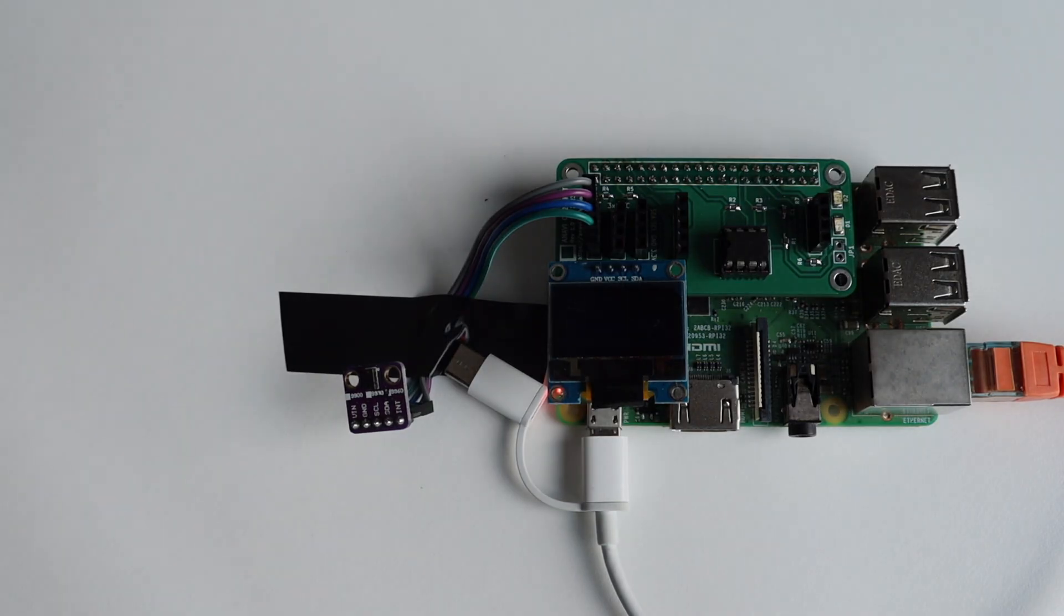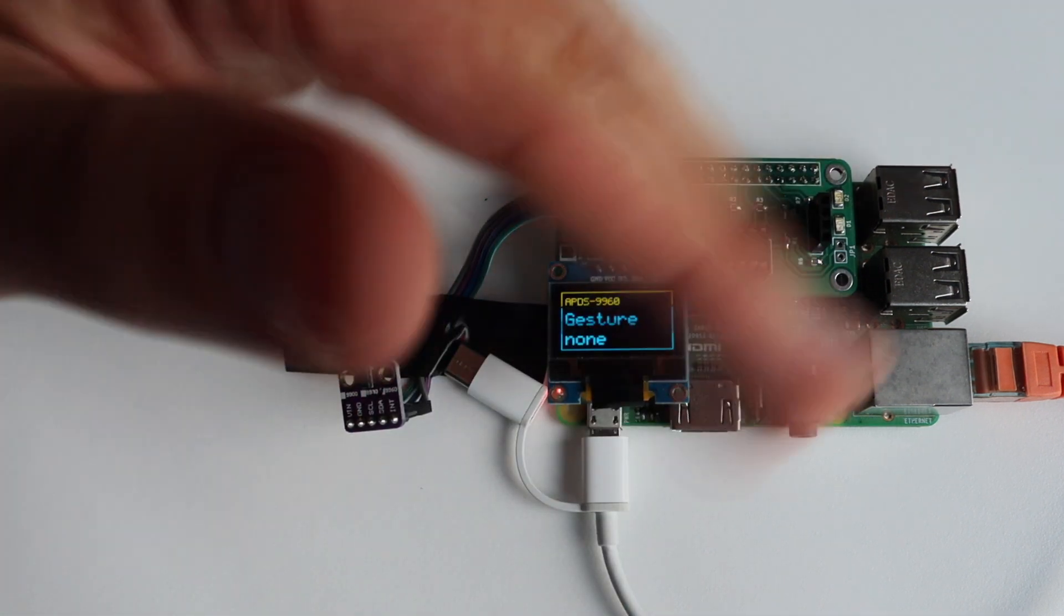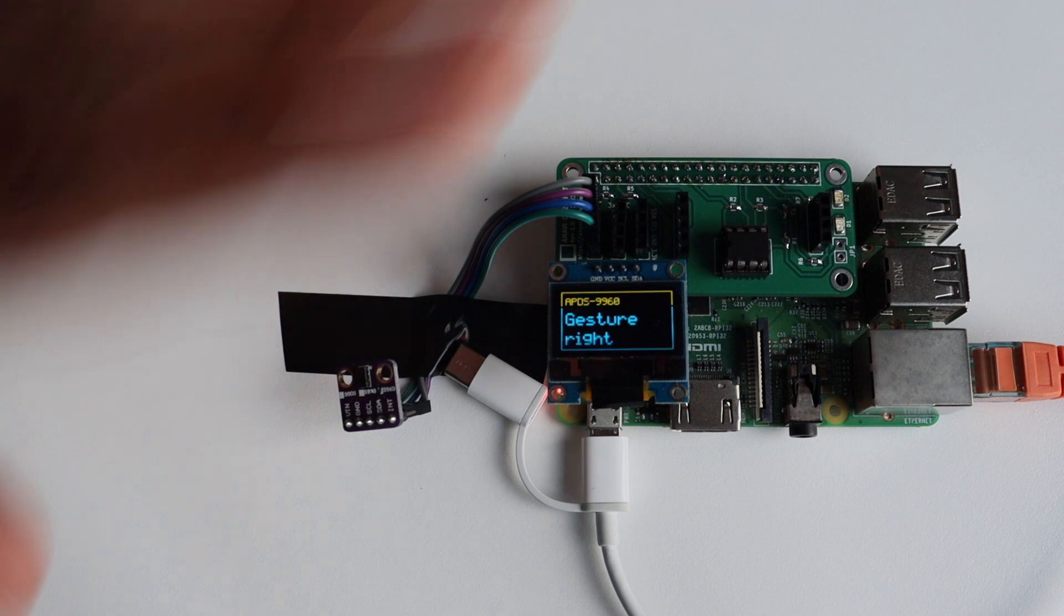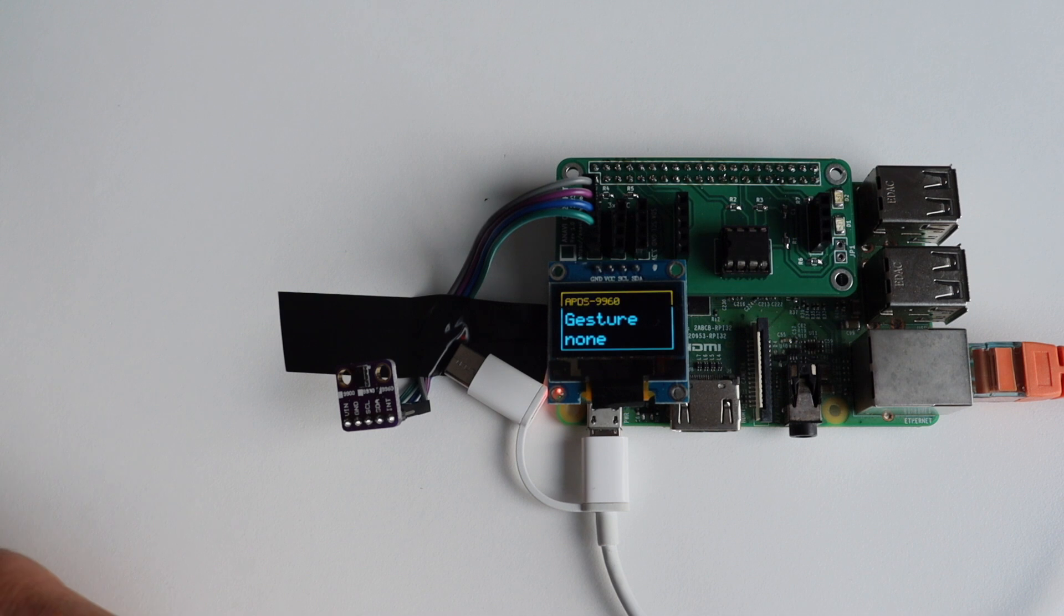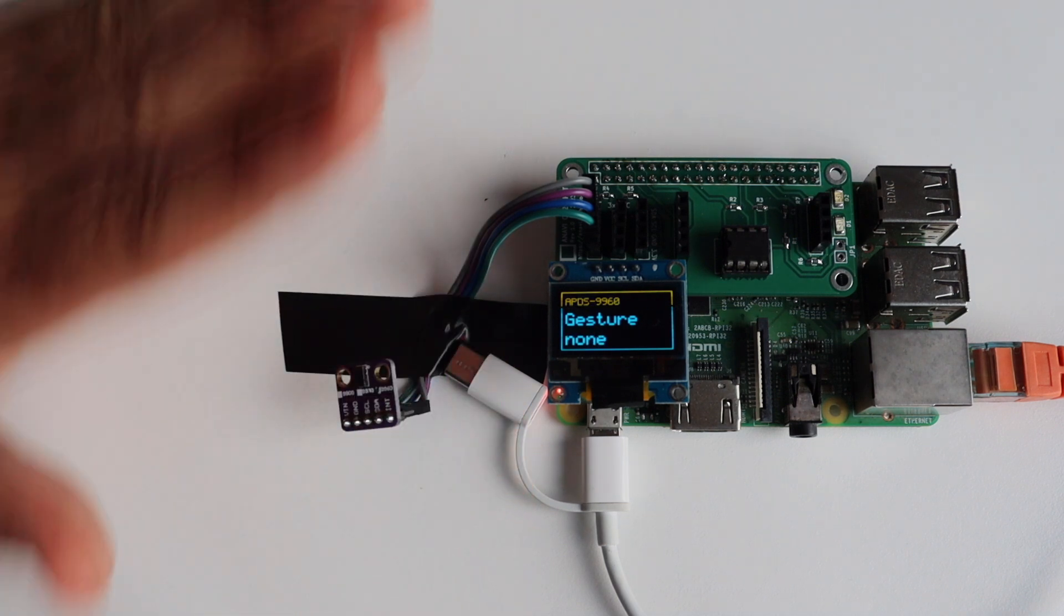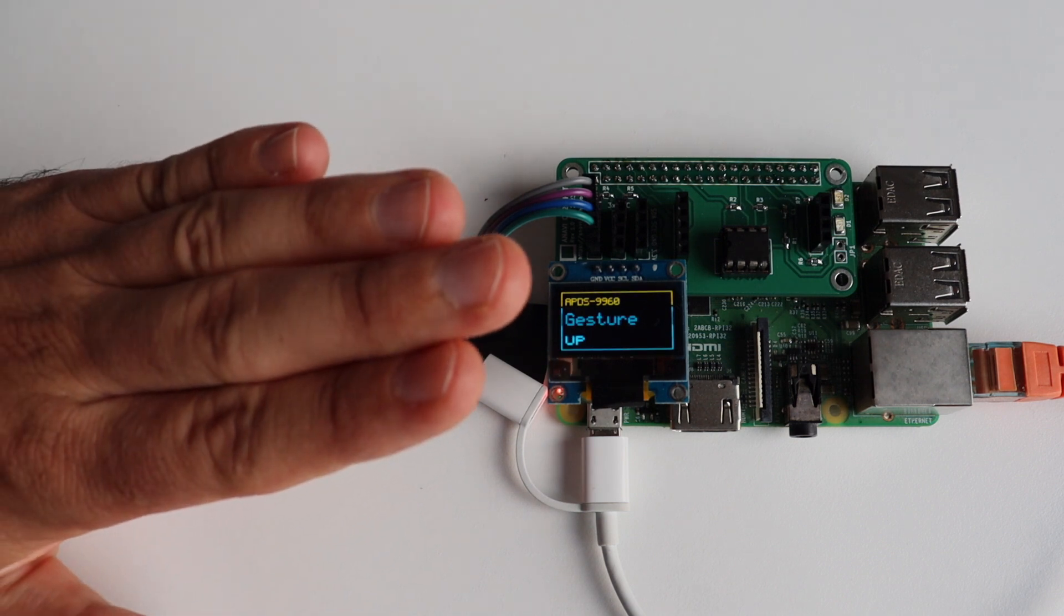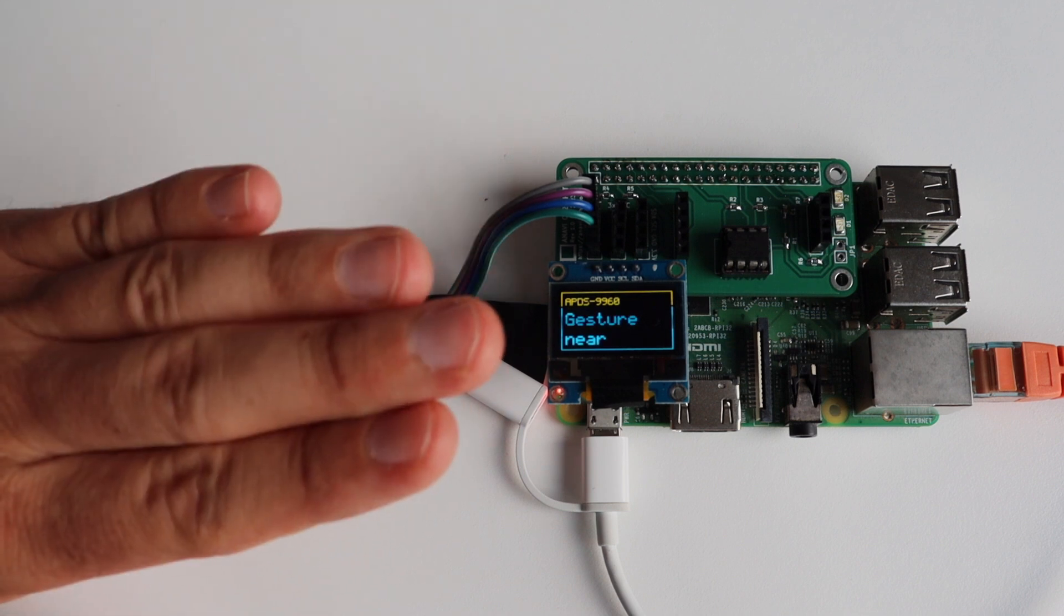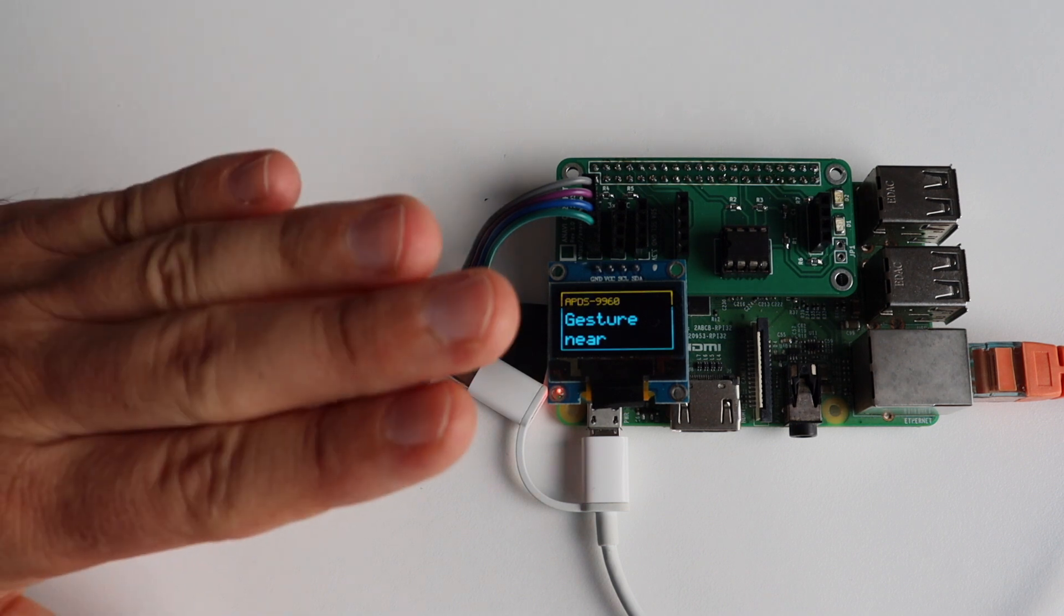It is time for demonstration of the gesture recognition on Raspberry Pi using APDS9960. I'm moving my hand in different directions in front of the sensor. The sensor is detecting them and the Python script is showing these gestures on the mini OLED display. The script is capable of detecting six different types of gestures: left, right, up, down, near and far.